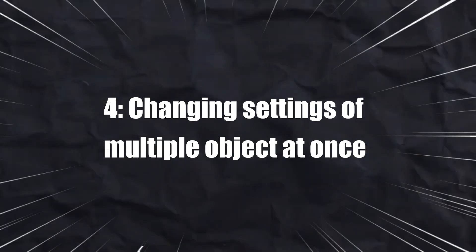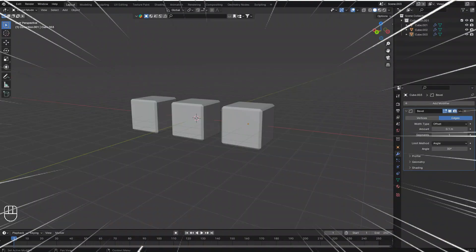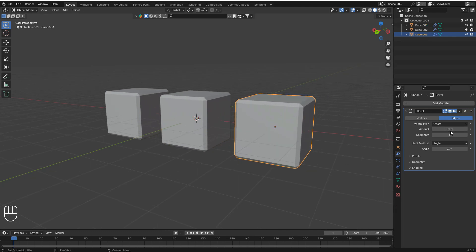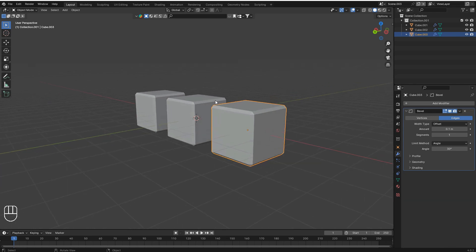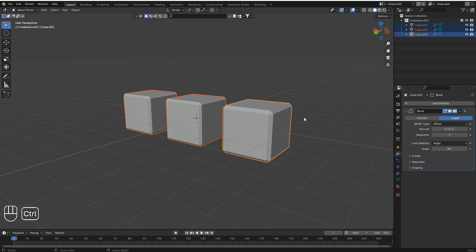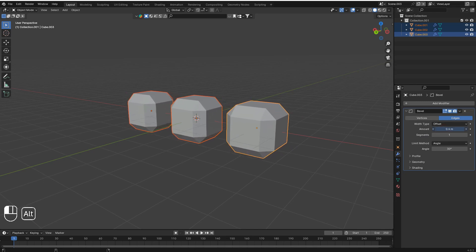Number four: Changing values of multiple objects at the same time. For example, if you have three objects each with a Bevel modifier and want to change the bevel amount for all of them at once, select all the objects and select the active object last. Now change the amount — normally nothing happens, but if you hold Alt and change the value, it changes for all selected objects.